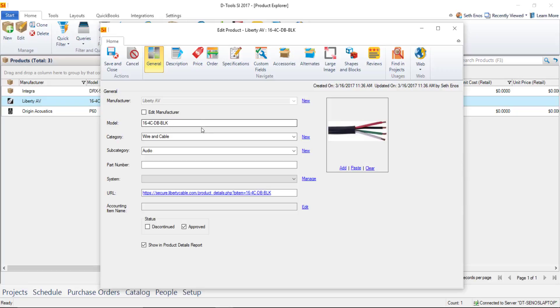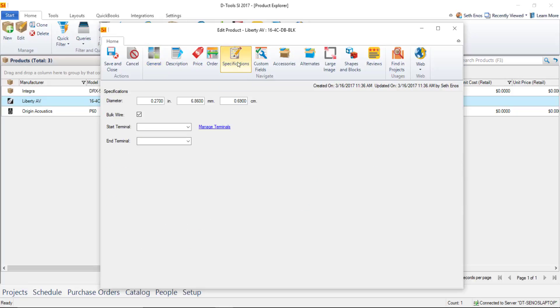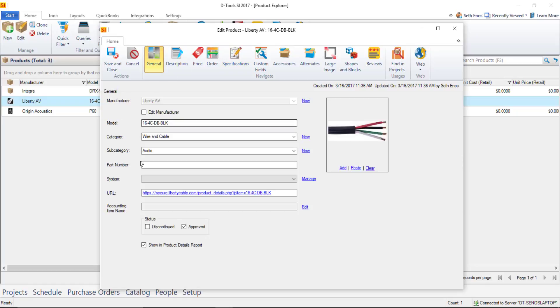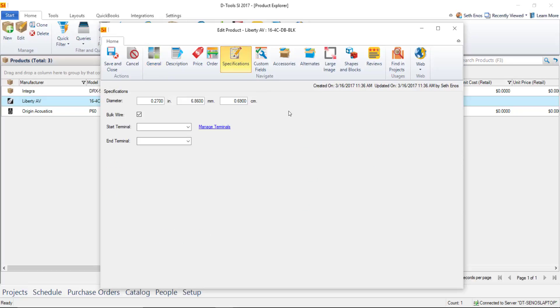So I'm going to go ahead and show you some of the settings for that the primary one being here on the specifications tab for wire there's a bulk wire option so you don't see the height width depth and amps volts watts all the other fields that we saw in that receiver when it's marked as a wire and cable category here as you can see we change the specifications here.